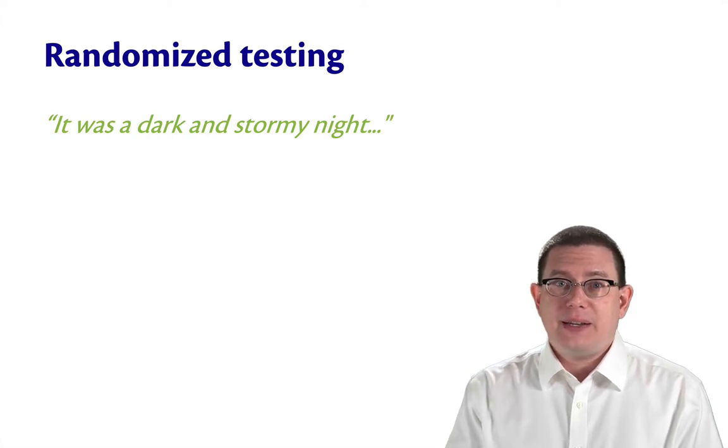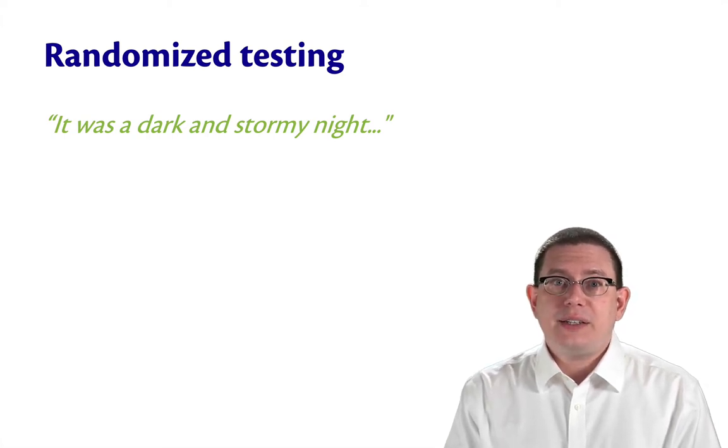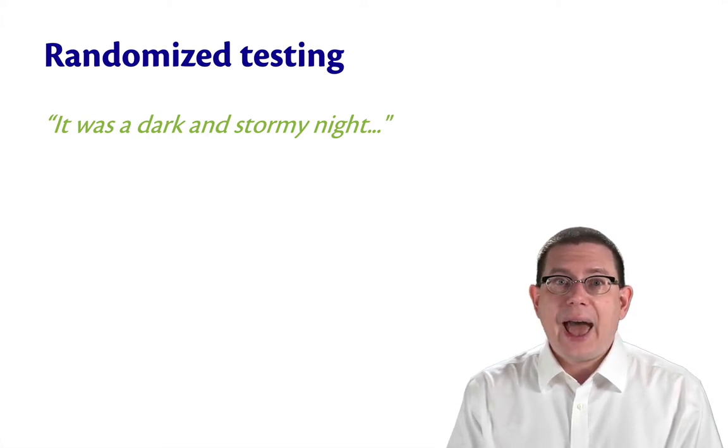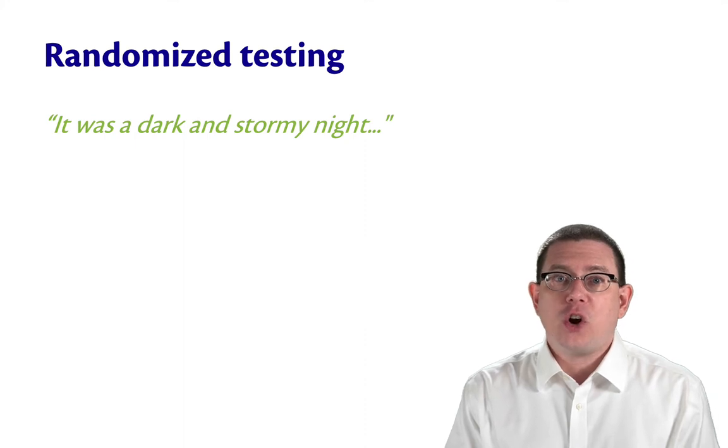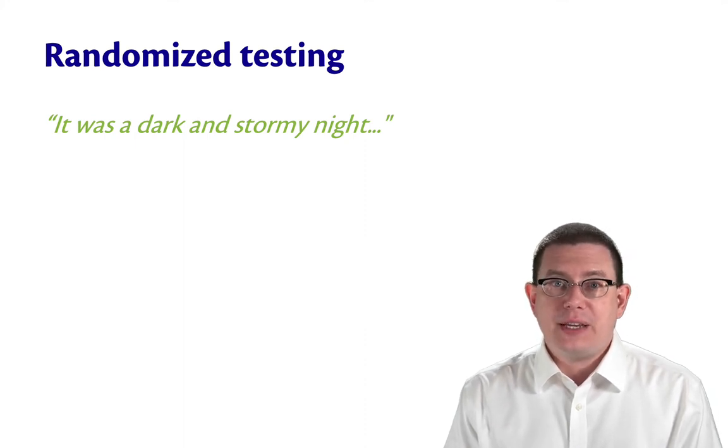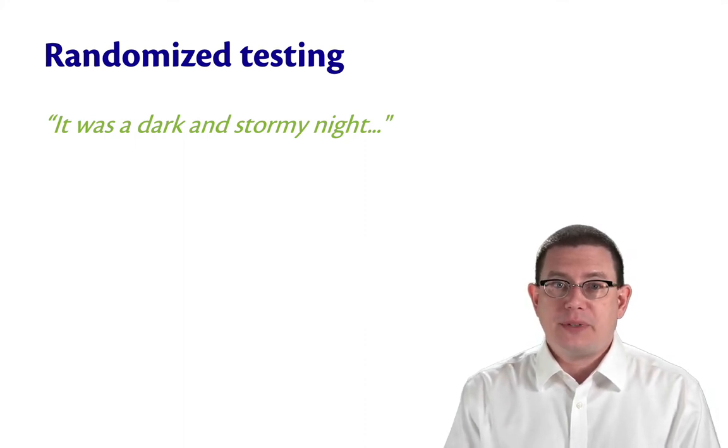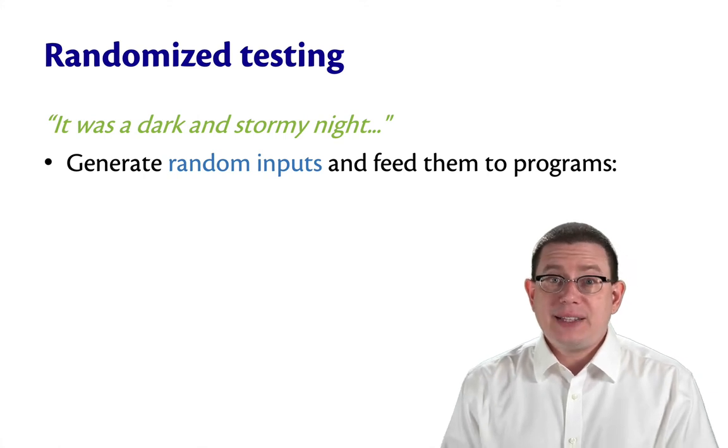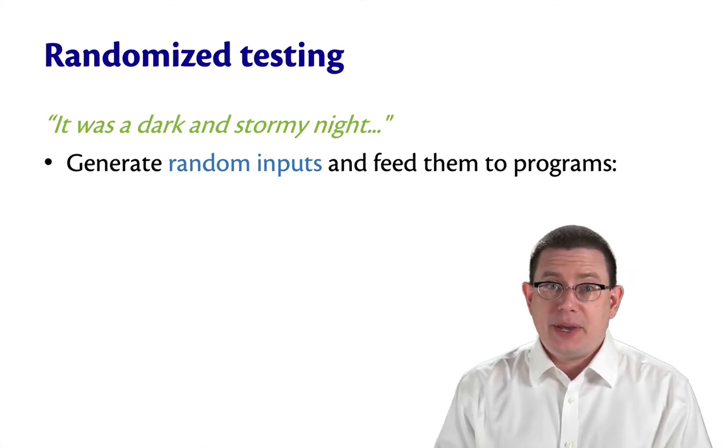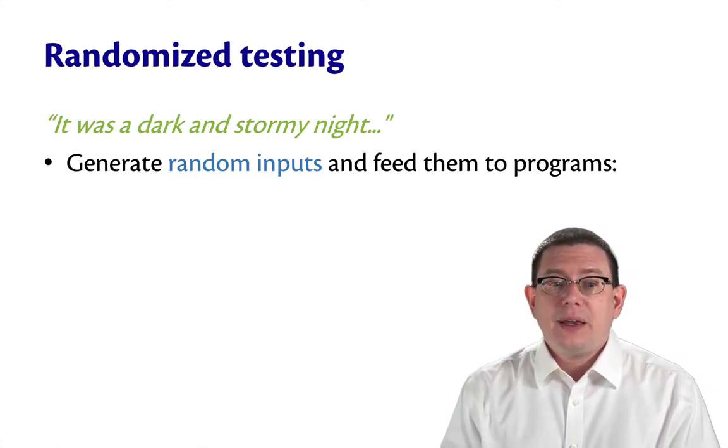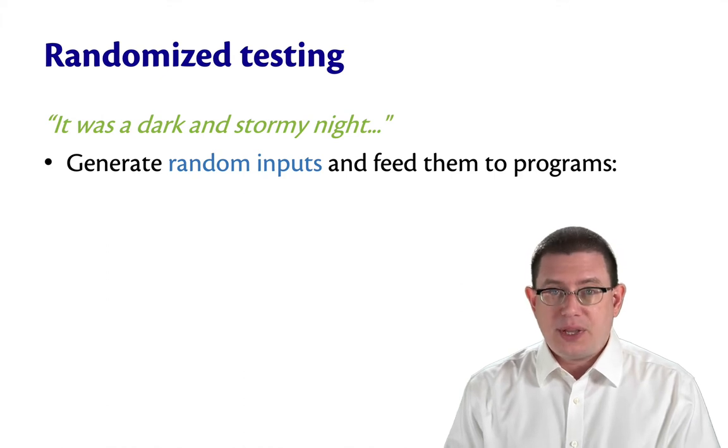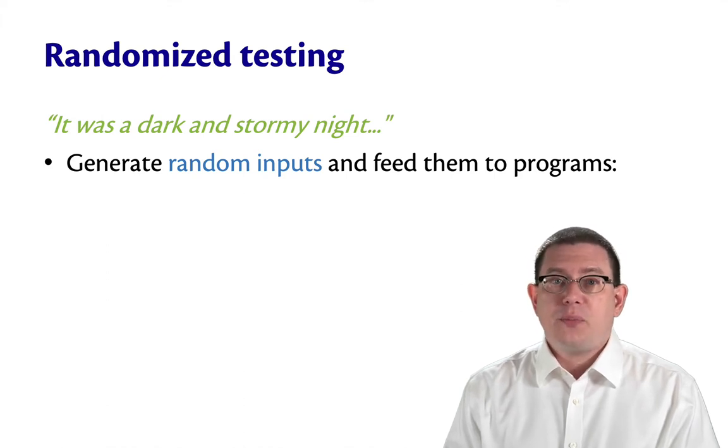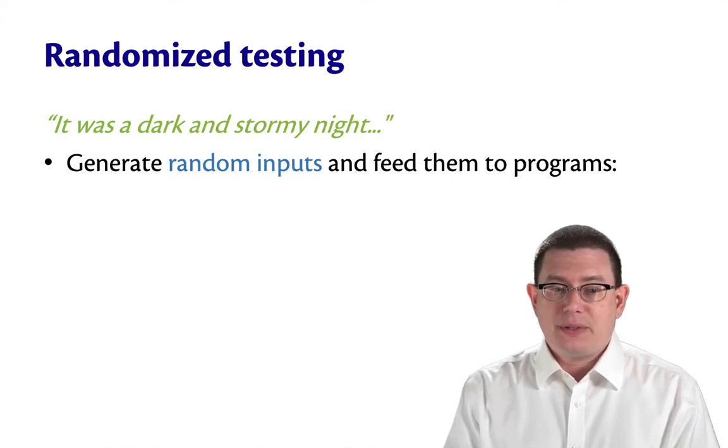Those random characters caused some of the utilities the researcher was using to crash on that remote computer. Inspired by that idea, the researcher decided to test how much crashing could occur if random characters were fed as input to programs. That's the idea behind randomized testing.